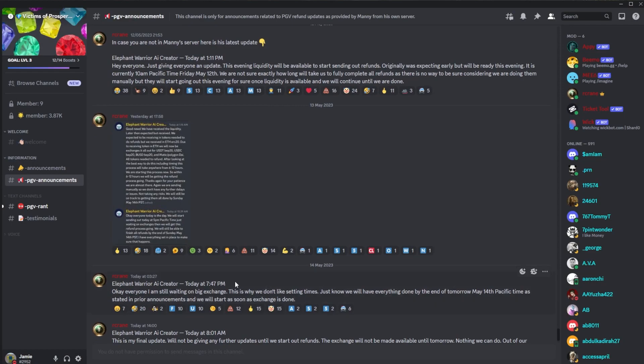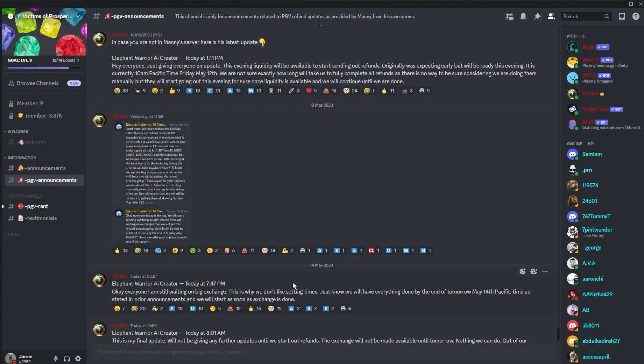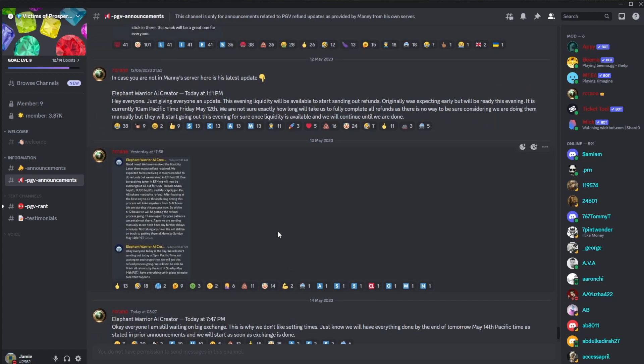Then we had a new update yesterday evening: 'Okay everyone, I'm still waiting on big exchange. This is why we don't like setting times. Just know we will have everything done by the end of tomorrow May 14th Pacific time as stated in the prior announcements and we will start as soon as exchange is done.'